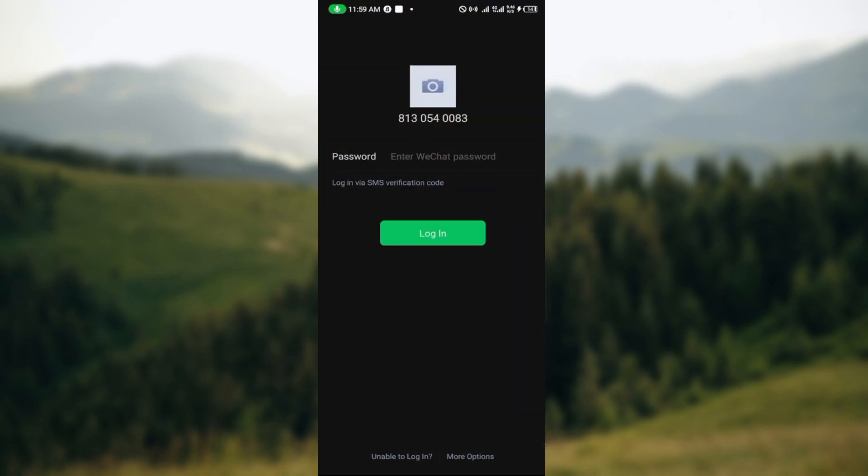After launching the application, you'll be brought to the WeChat login screen. On this screen you can see several options such as the password field, login via SMS verification code, and the login button.